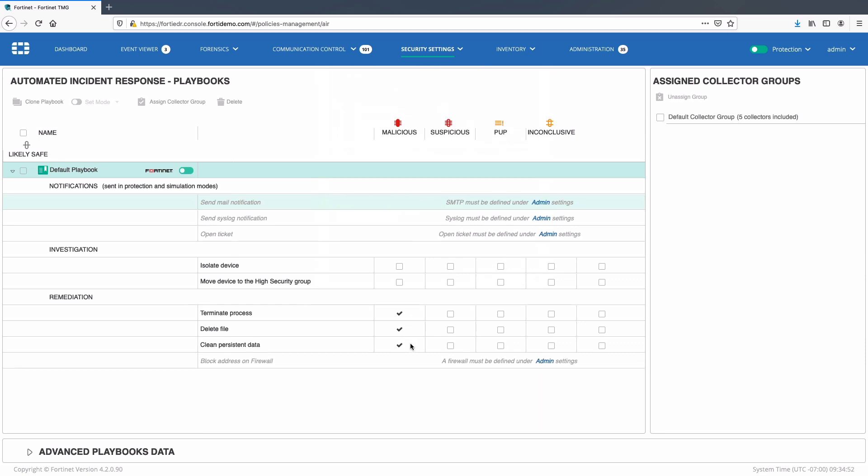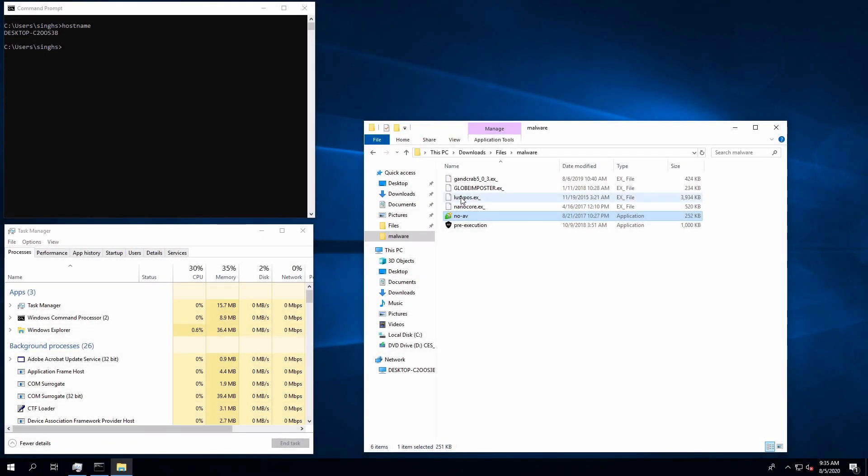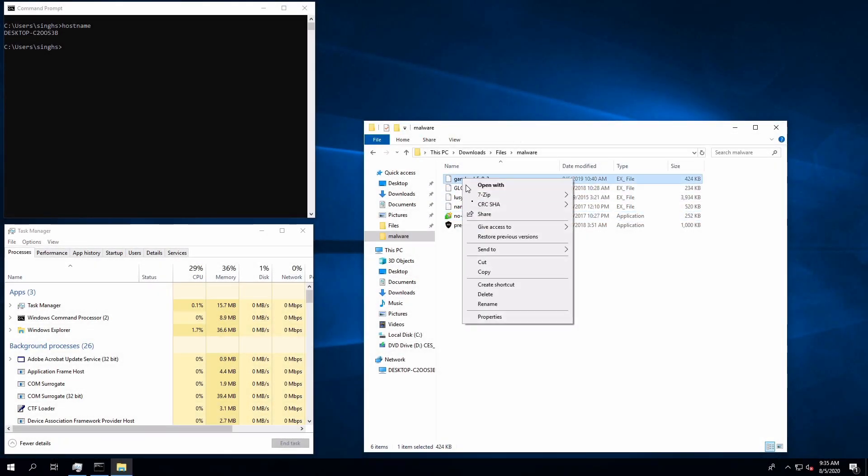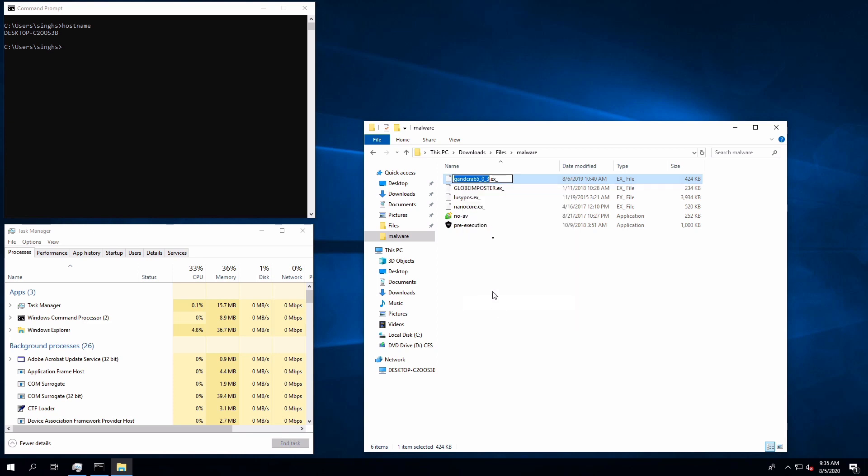This time I will use ransomware malware and name it as ransomware and playbook.exe.